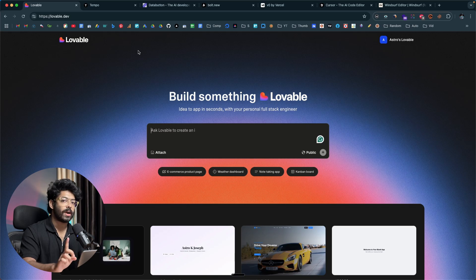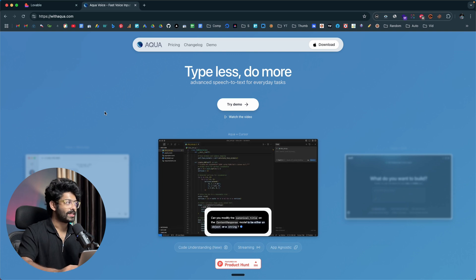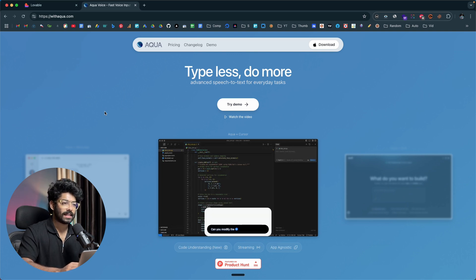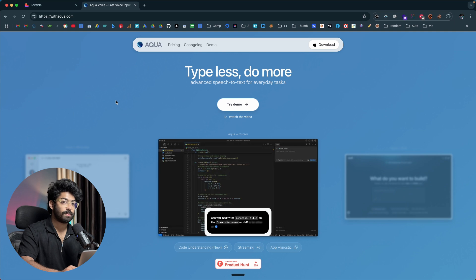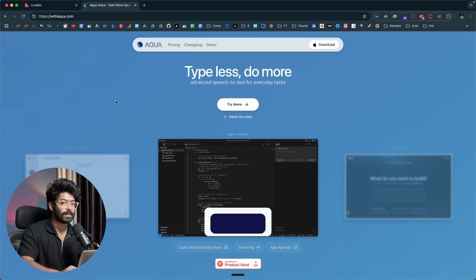The first thing to do is select an AI coding tool — check the resources in the description if you're unsure which one is best for your use case. The second tool every vibe coder needs is an AI-powered voice dictation software. This right here is Aqua Voice, a really great AI-powered advanced speech-to-text software you can use on pretty much all software and platforms.